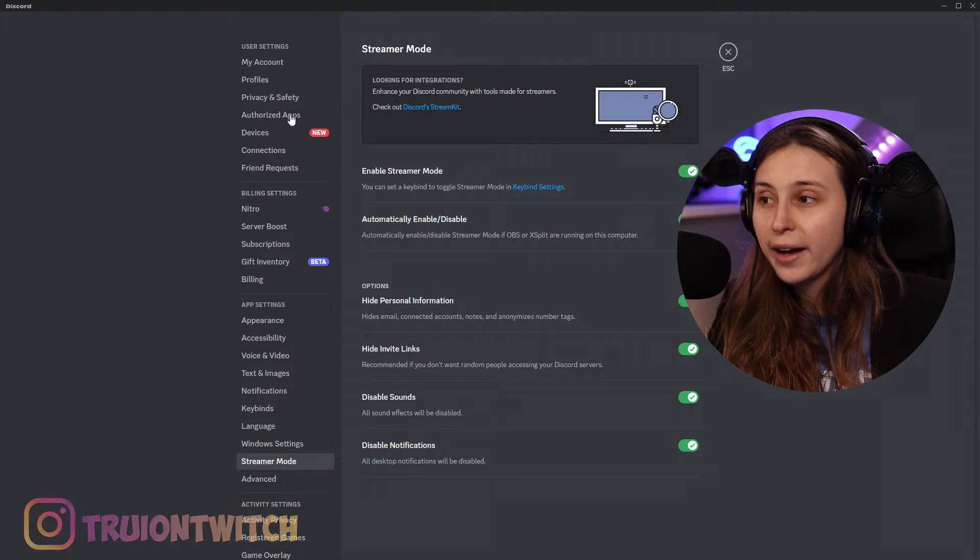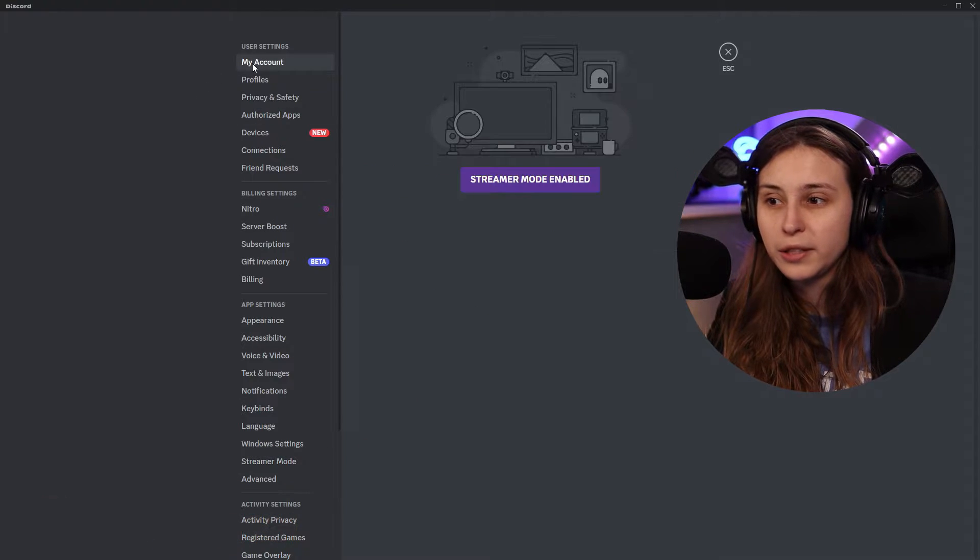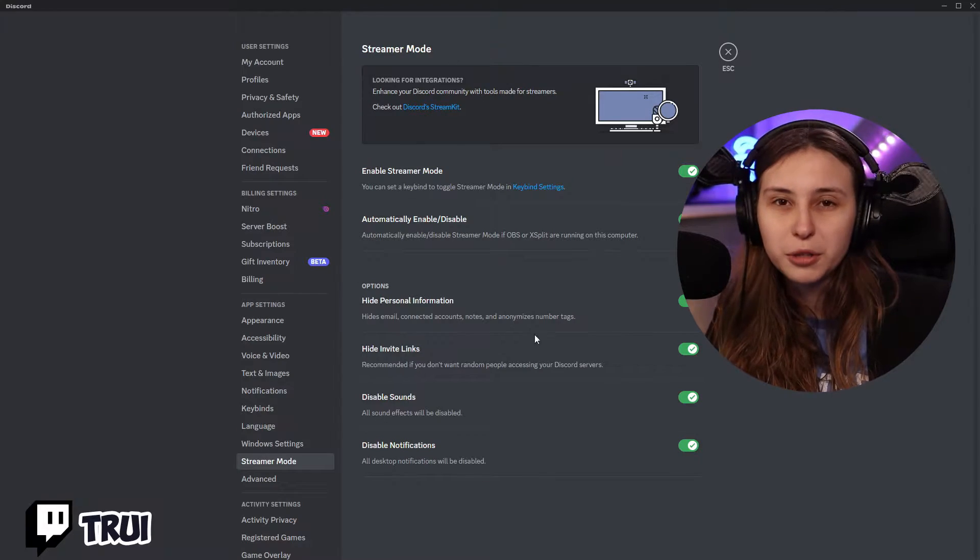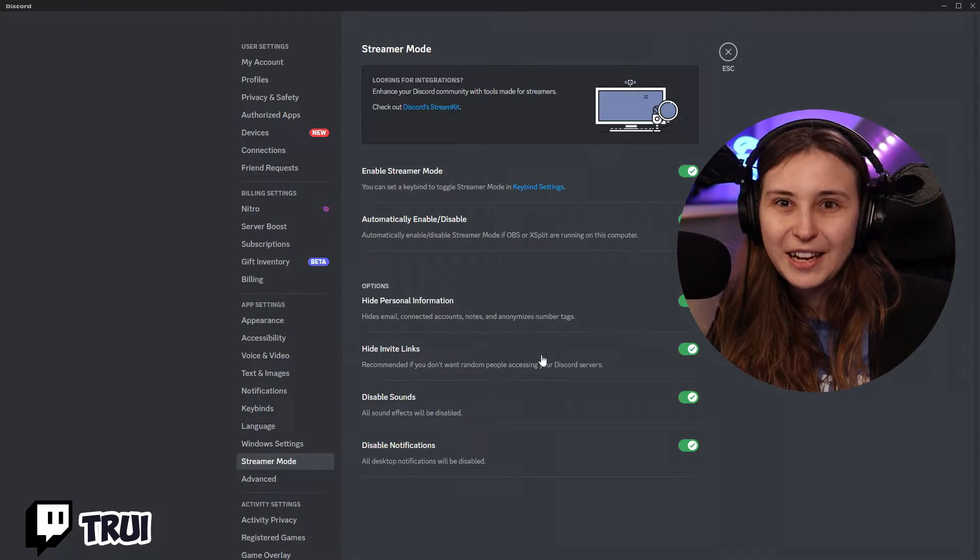But it also hides, for example, this here in the settings in account. It makes sure that some information like email and stuff like that is not leaked. So here are some options for it that we can set.